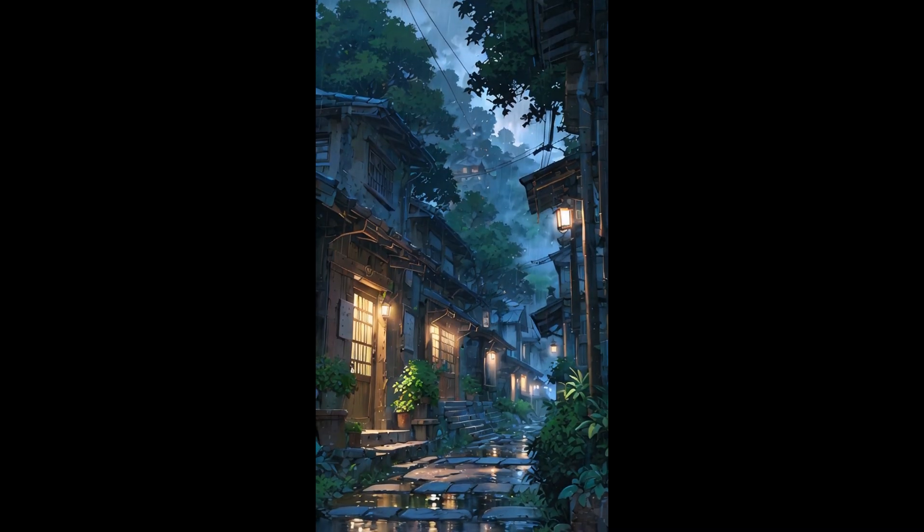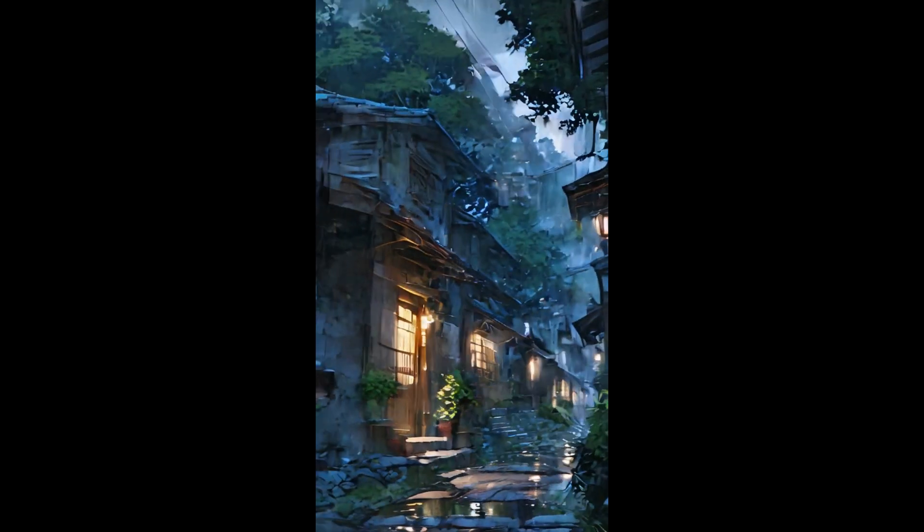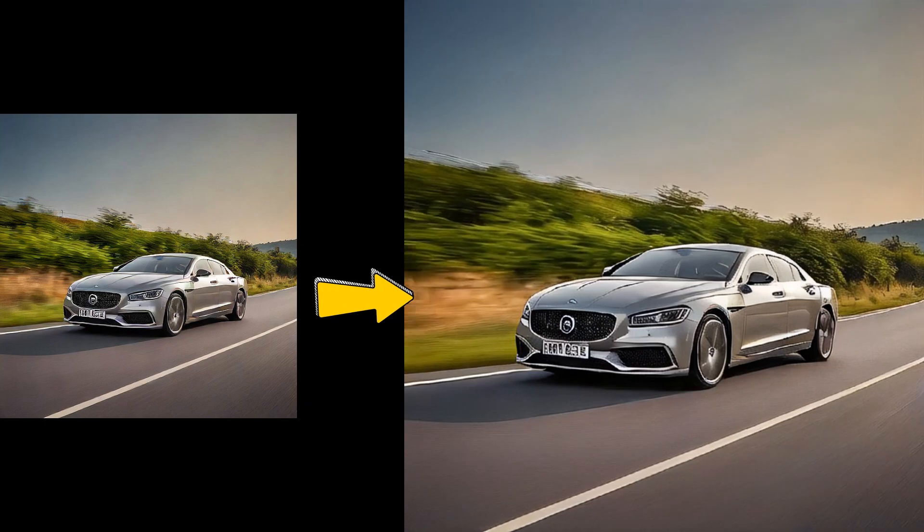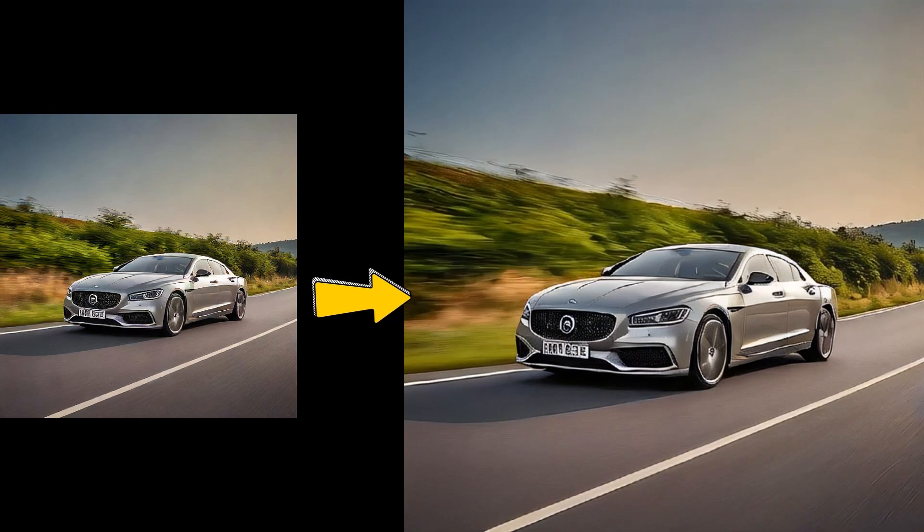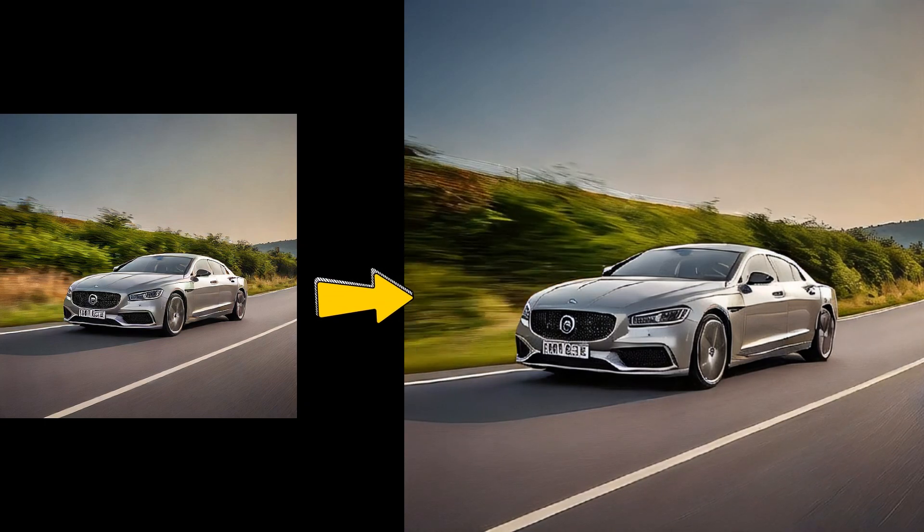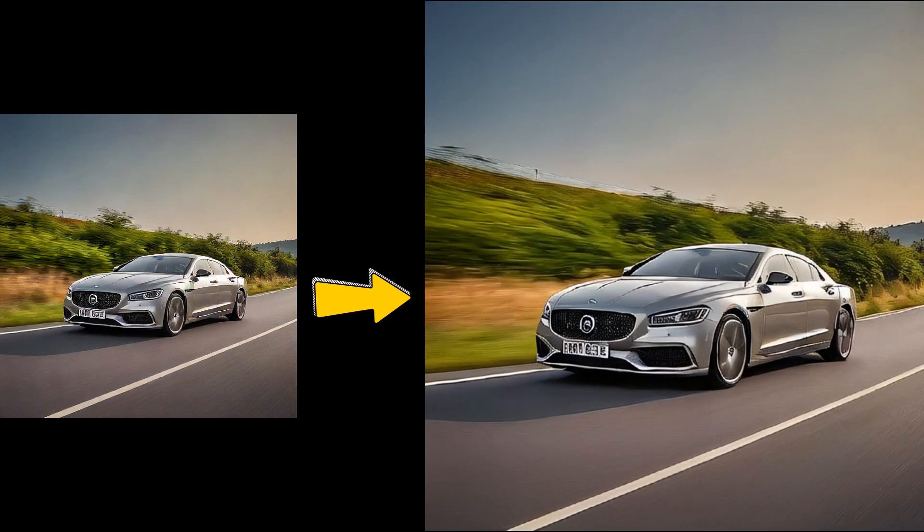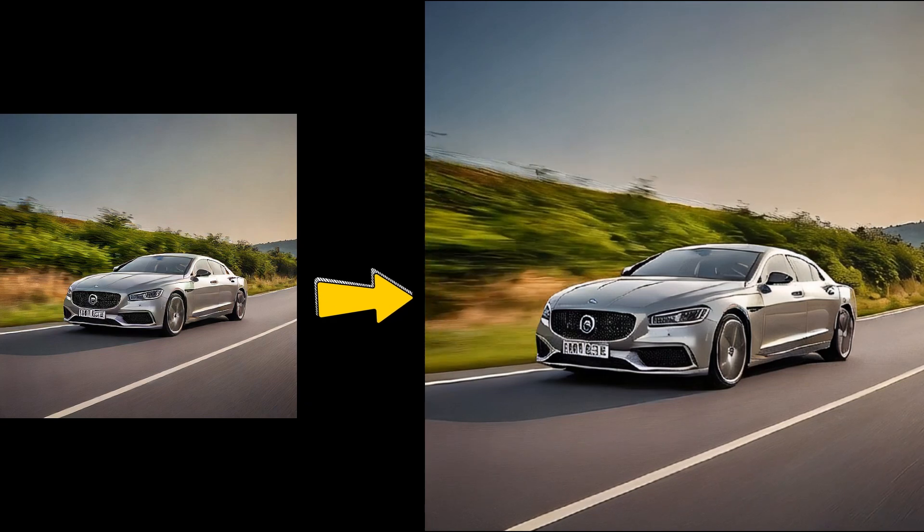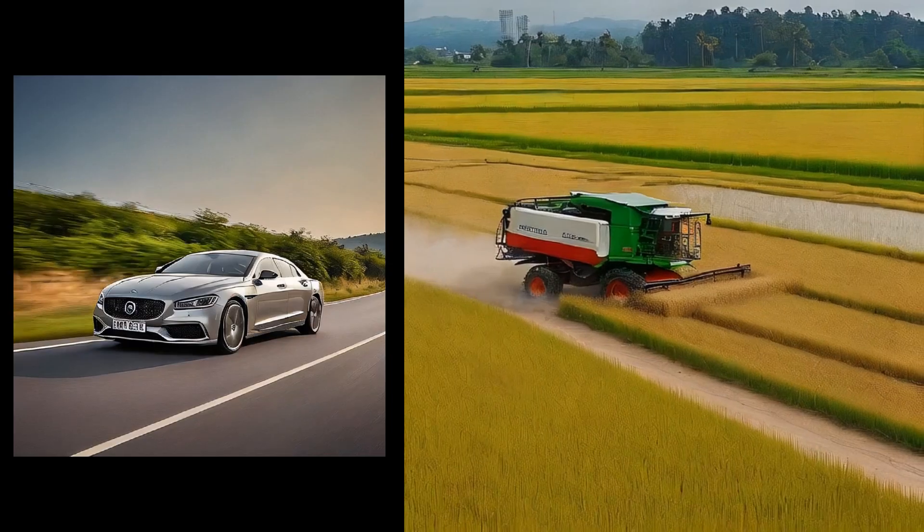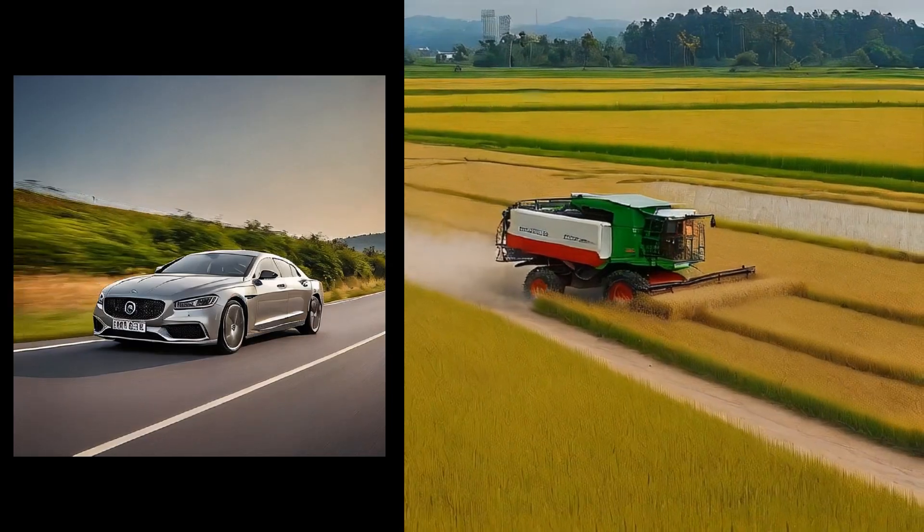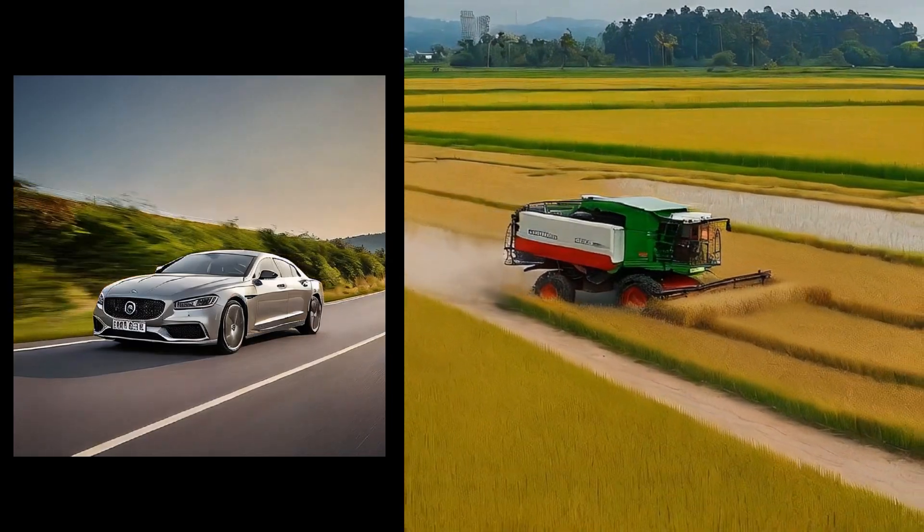Landscape scenes can turn out decently, especially when you have something like a parked car. It might give you a smooth pan around the vehicle. However, when it attempts to animate the car's movement, it tends to fall apart, kind of like that tractor that ended up gliding down the road.